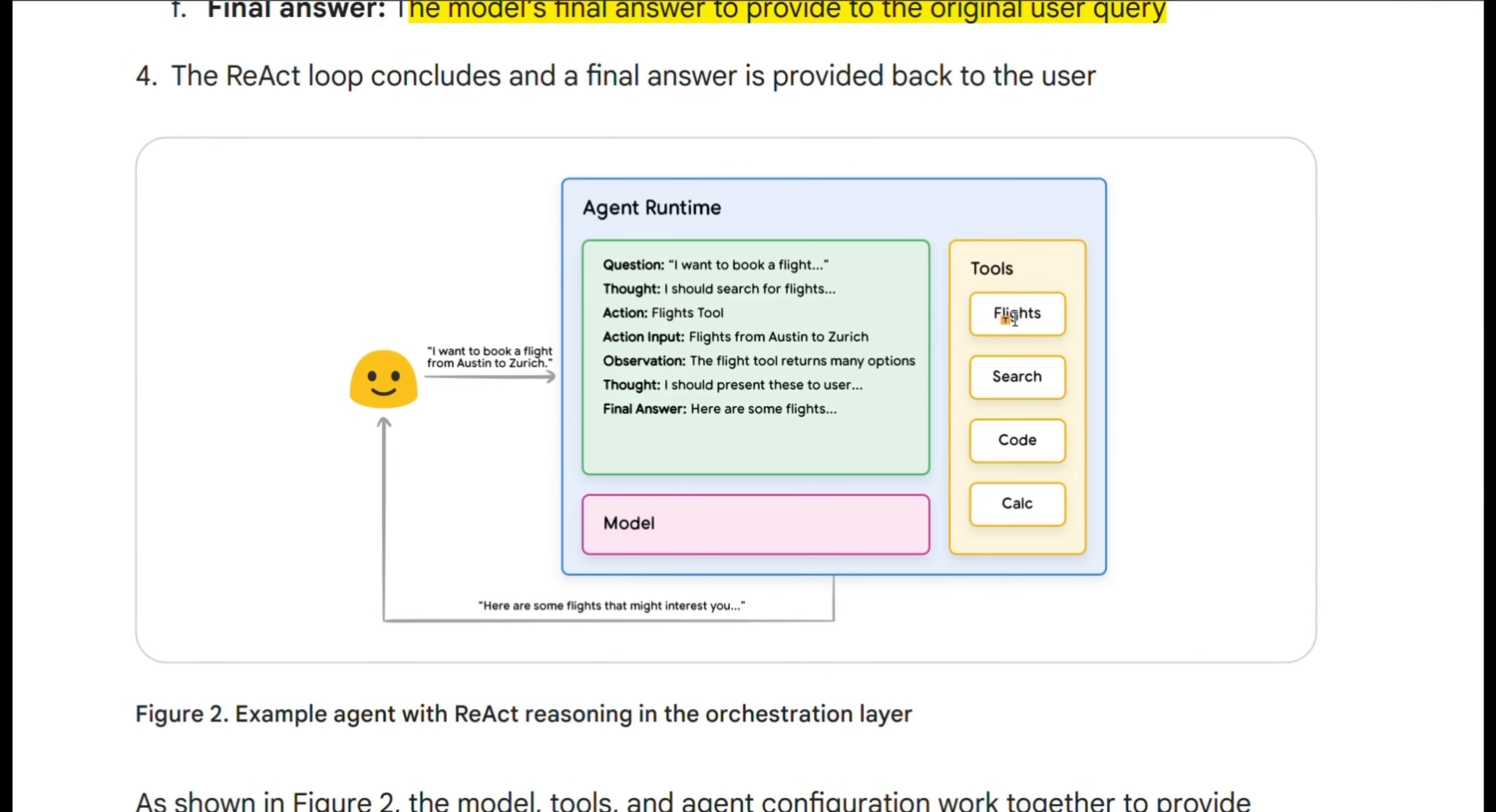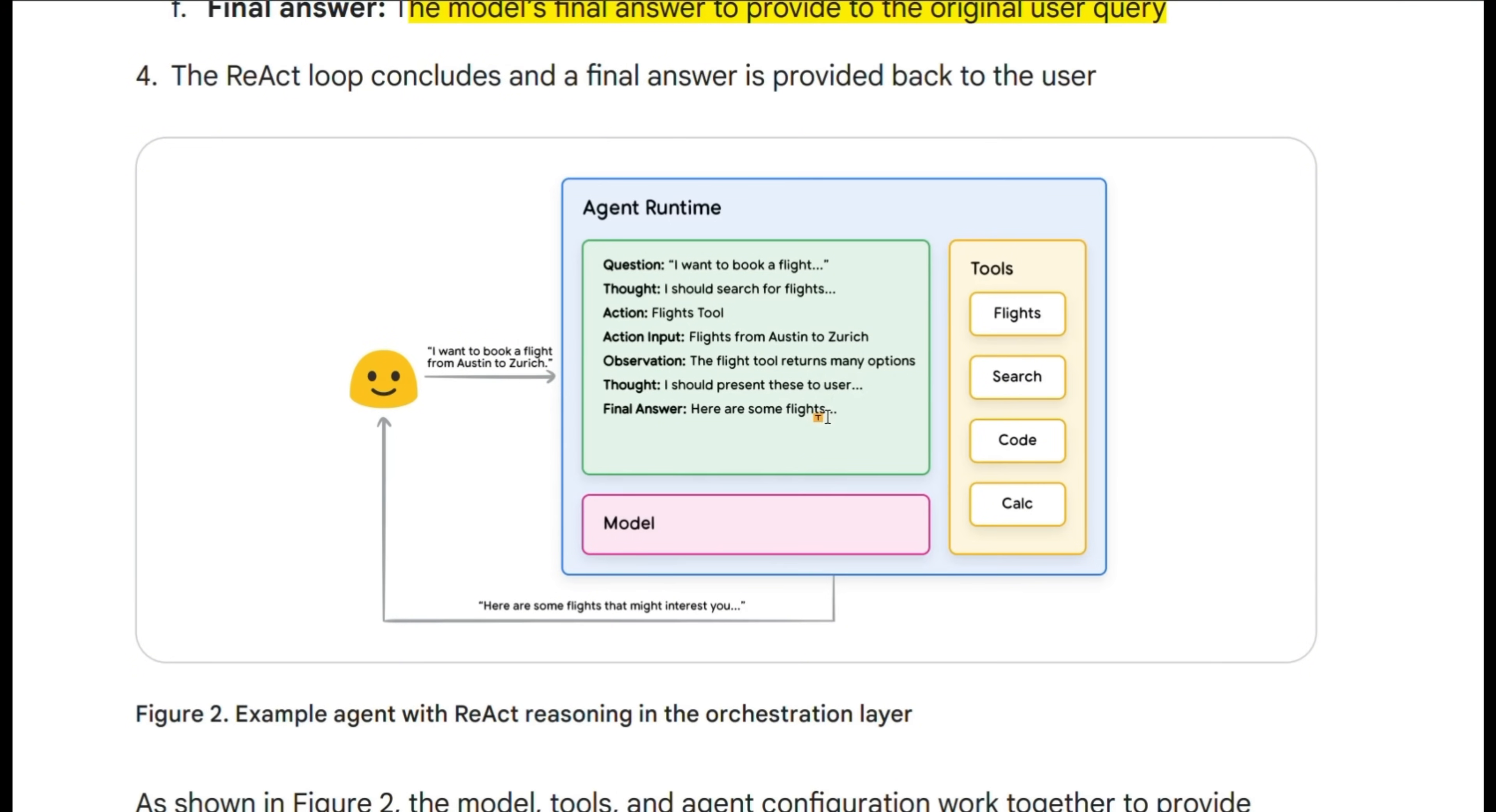Based on that, it will take action. The action could be using a tool, analyzing the result, then updating its internal thought process based on the observation, and generating final responses. This can happen in a single or multi-turn setup.